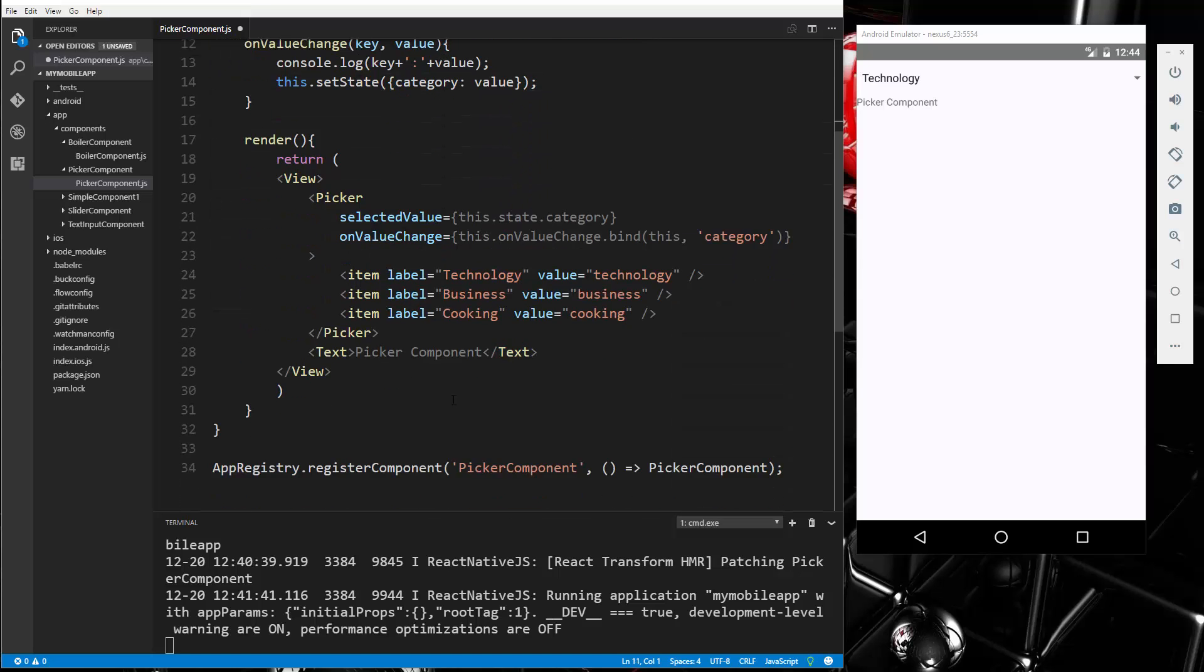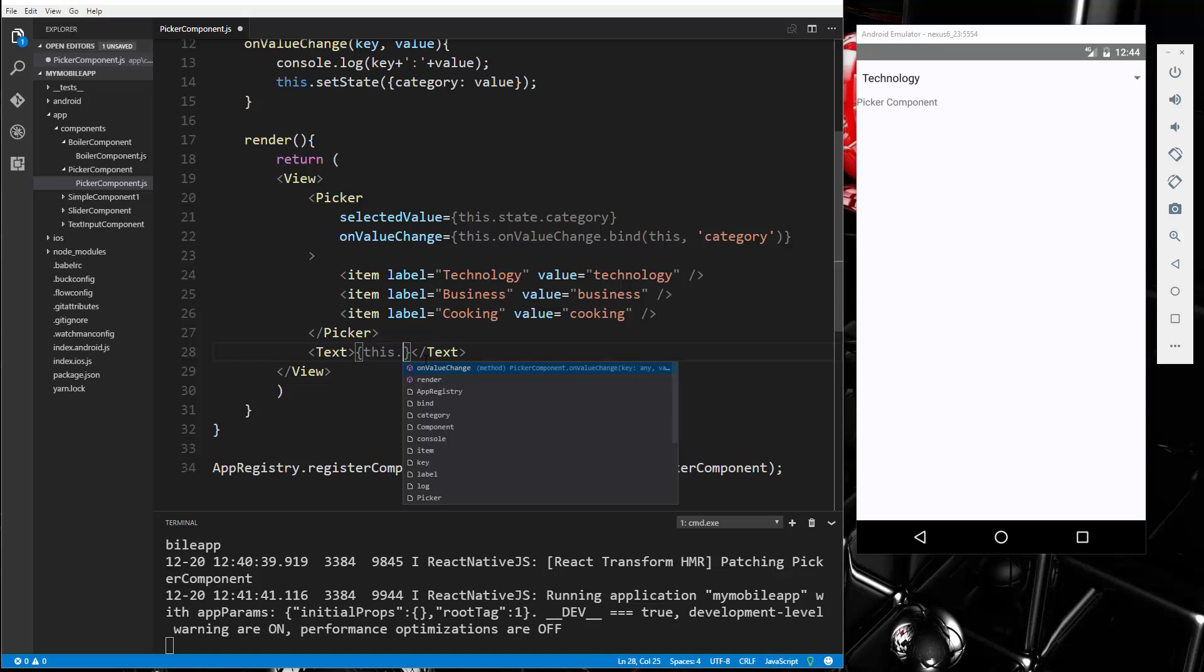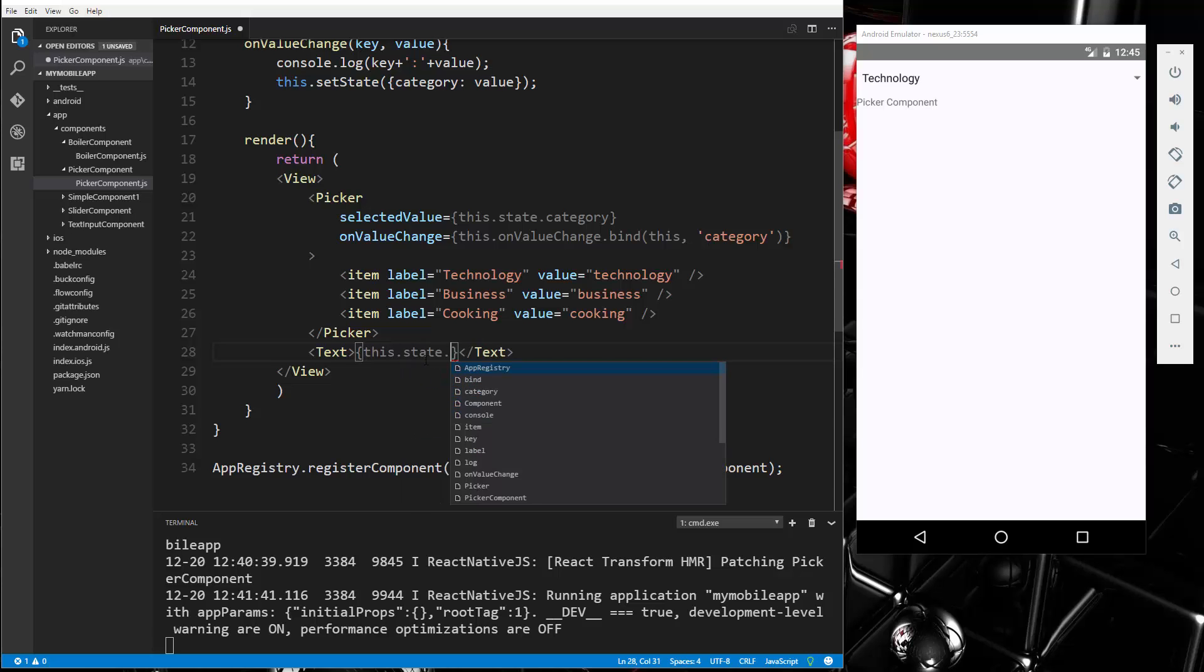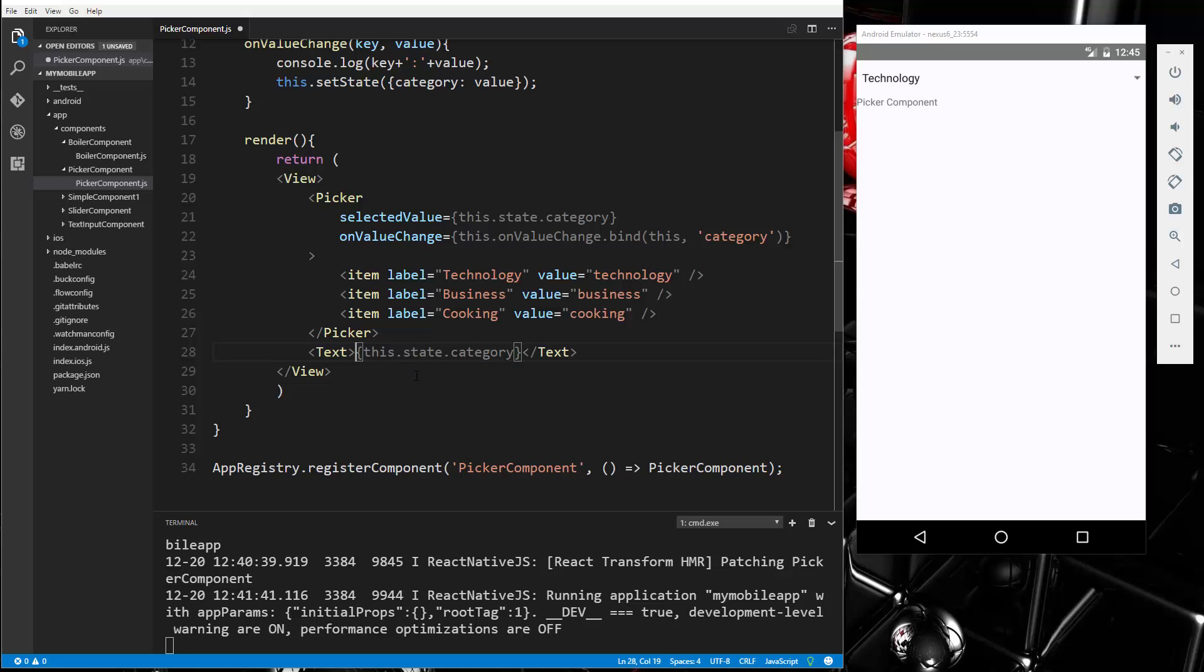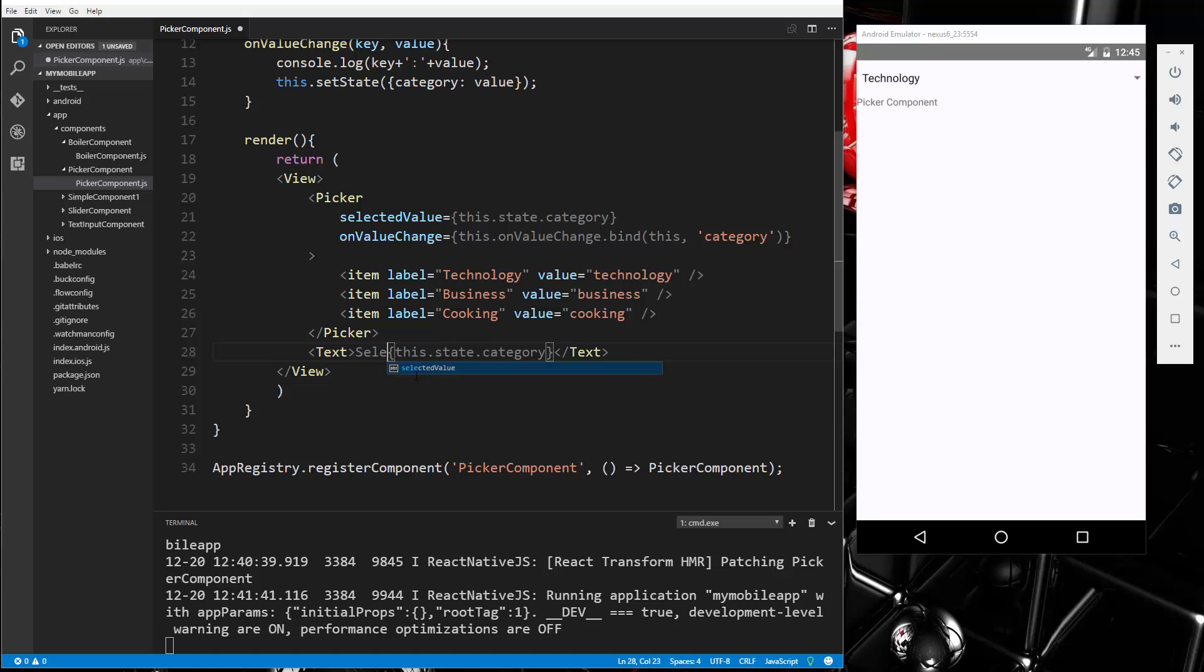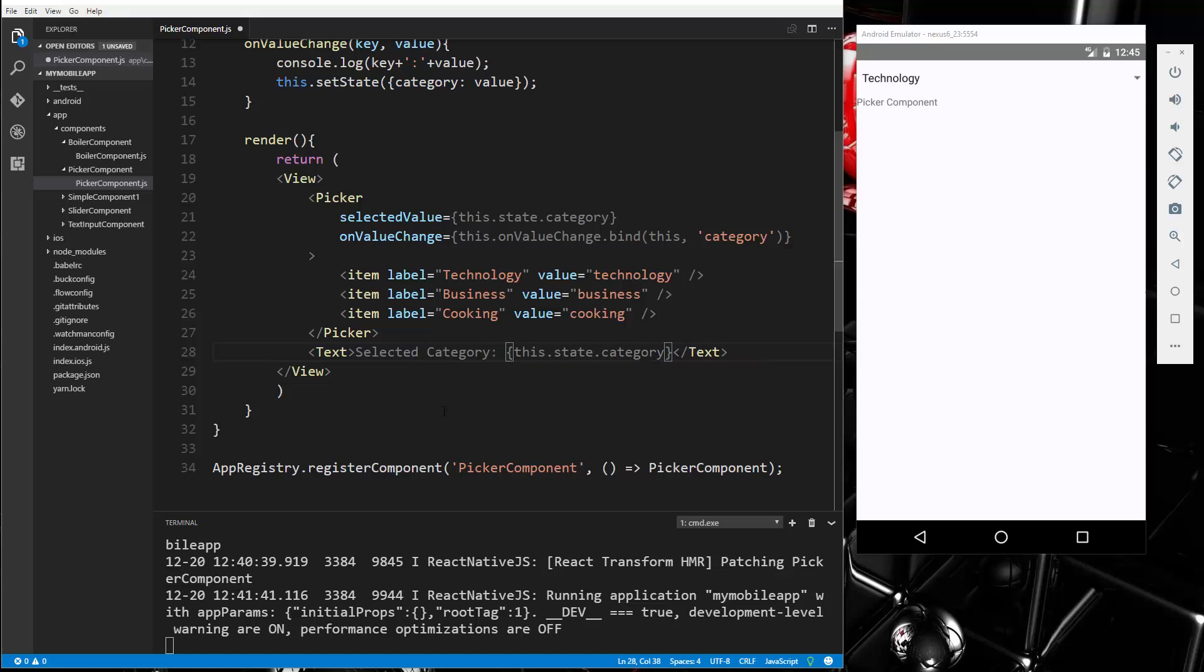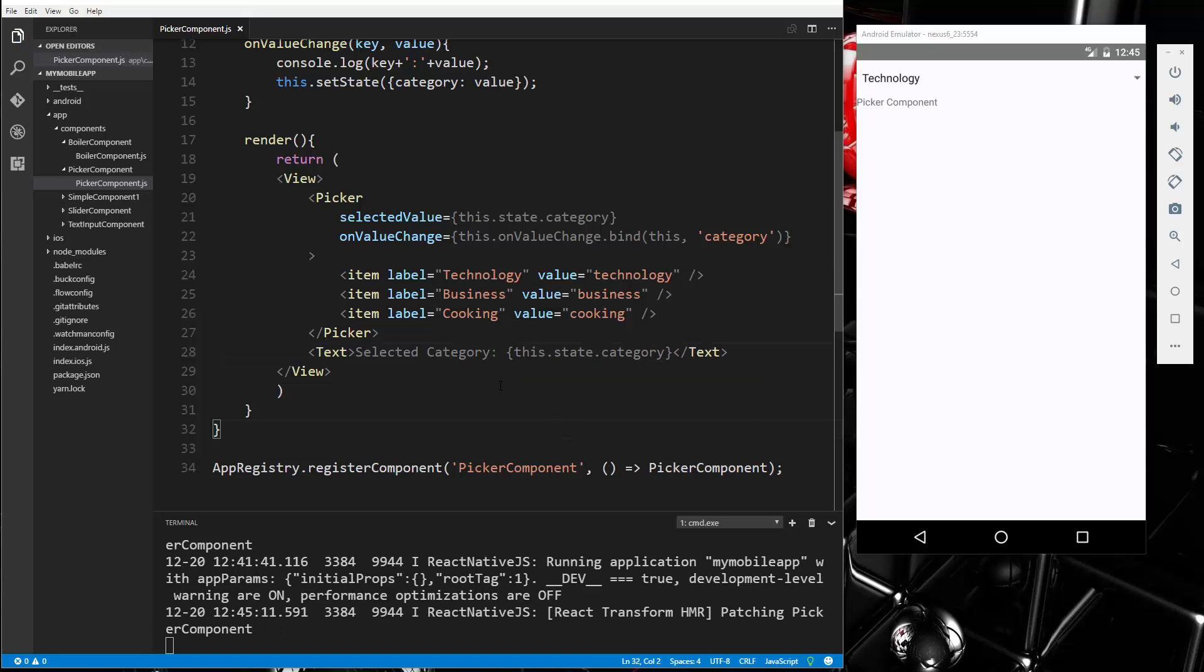And then where we have this text right here, let's display the category. So we'll say this.state.category, and I'll put some text before it. We'll just say selectedCategory. So let's go ahead and save that.